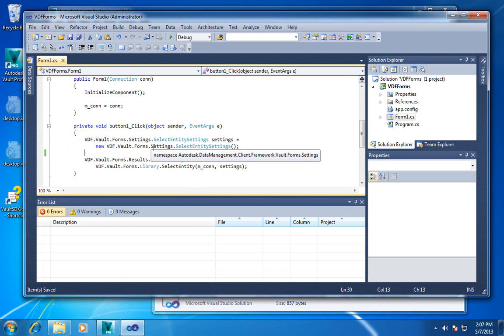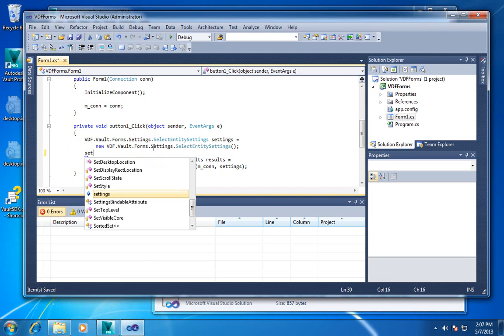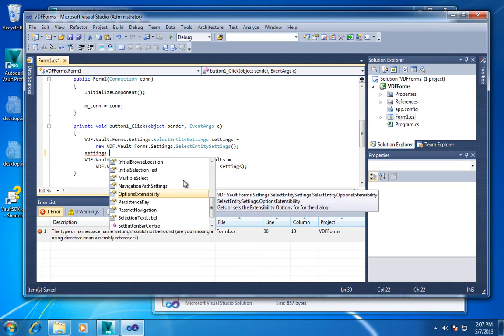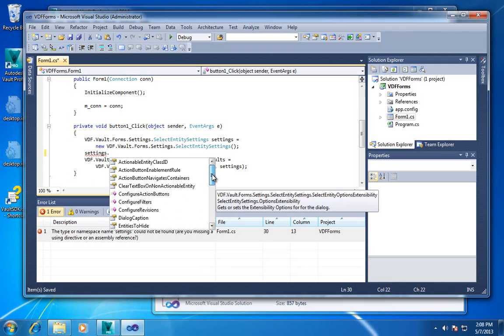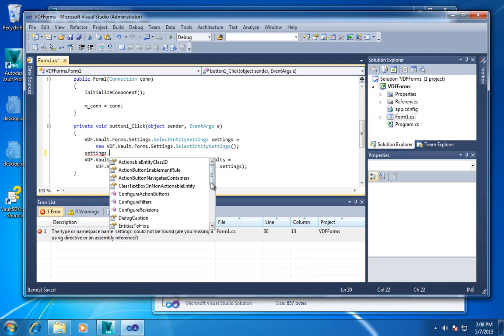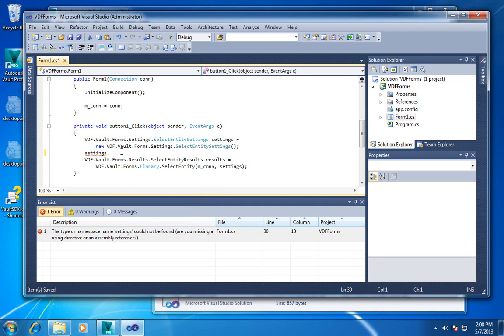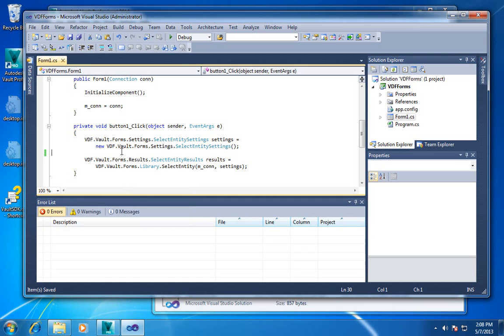Step one is you create a settings object, and here you're going to create the select entity settings, and then you call the action. Here we're calling the library method select entity, which takes a connection and the settings. Now, for the settings objects, there's all sorts of things you can configure on it. It can be single or multiple select. You can tell it whether or not you want to work on files or items. You can change the caption, all sorts of filters and configuration that you can do. We're not going to focus on that today, but the lesson that you should take out of today is to play with the properties on the settings. They all have help and IntelliSense, and so you can see what they do. And that's how you'll get at a lot of the customizations if you want to change the out-of-the-box functionality.